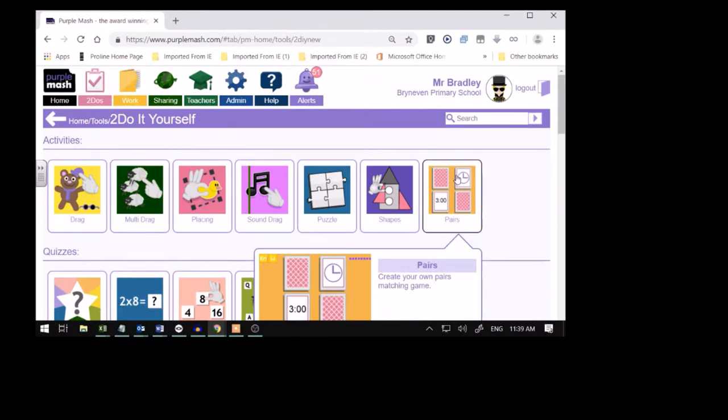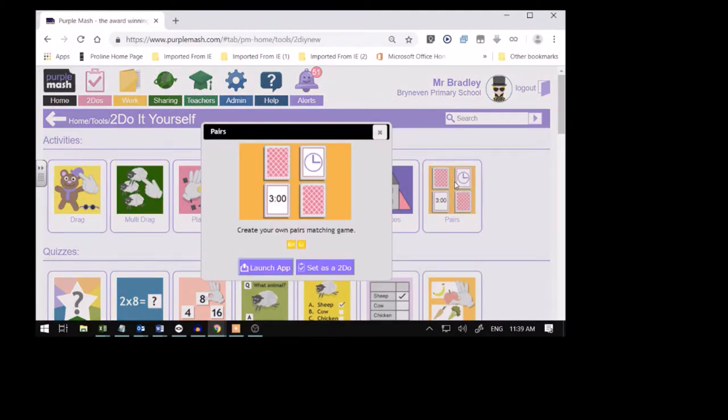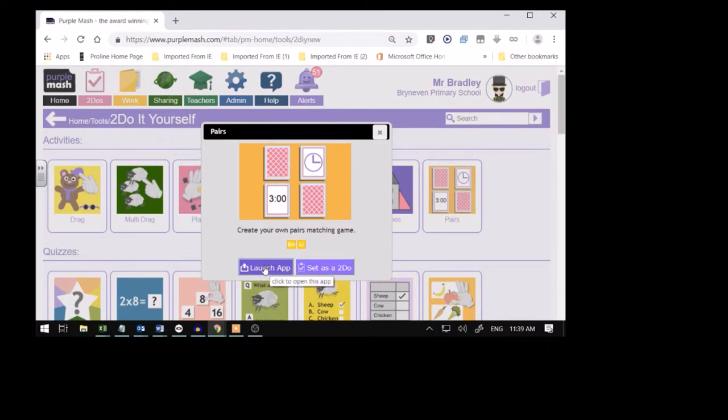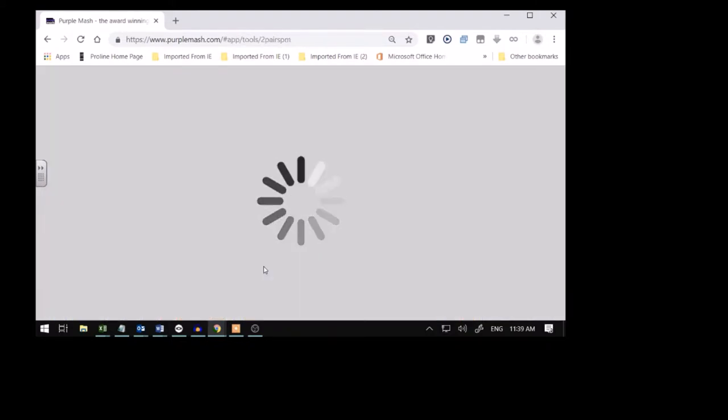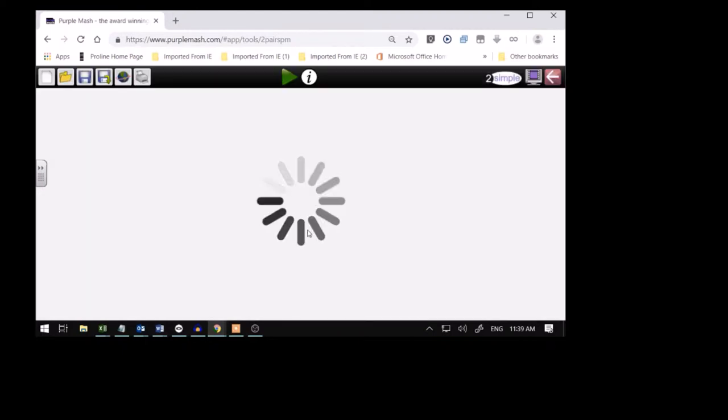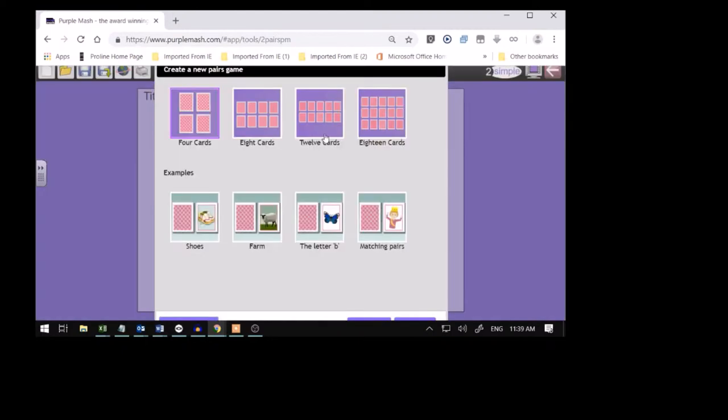And here's the card game. Click on the card game. And it says Launch App. We're going to click on this purple button, this rectangular purple button. Launch App. Click on it. And it's loading. That shows your computer's working. It's just an icon that plays.